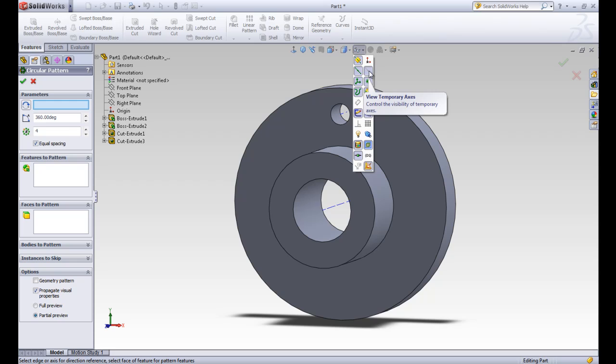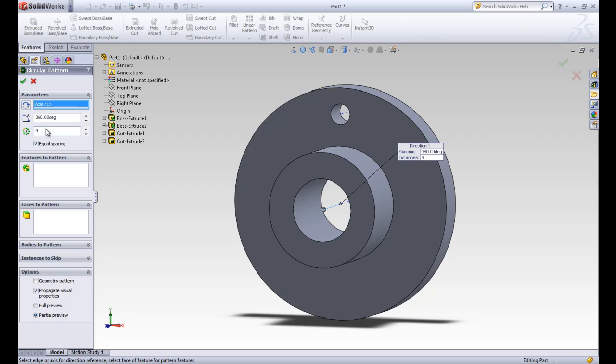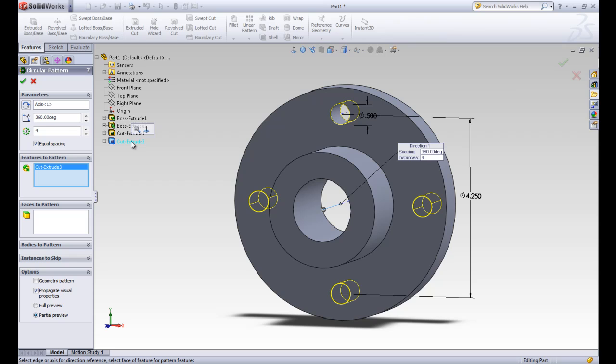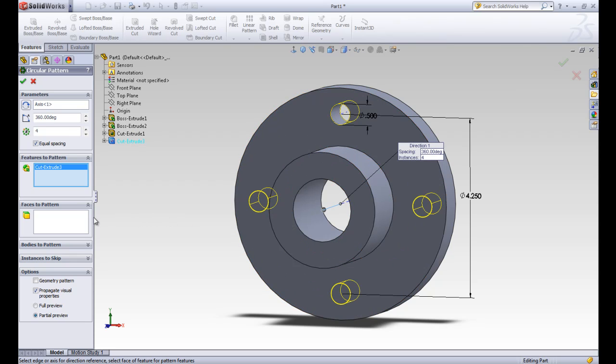We'll click here. This puts a temporary axis here in the middle of the big circle and also in the middle of our small circle. We want to click the one in the middle of our big circle. We have it set at 360 degrees and four instances again in equal spacing. Our features to pattern will actually be this feature of the cut extrude. When we click on that, we see the four that go around, and we can accept that.